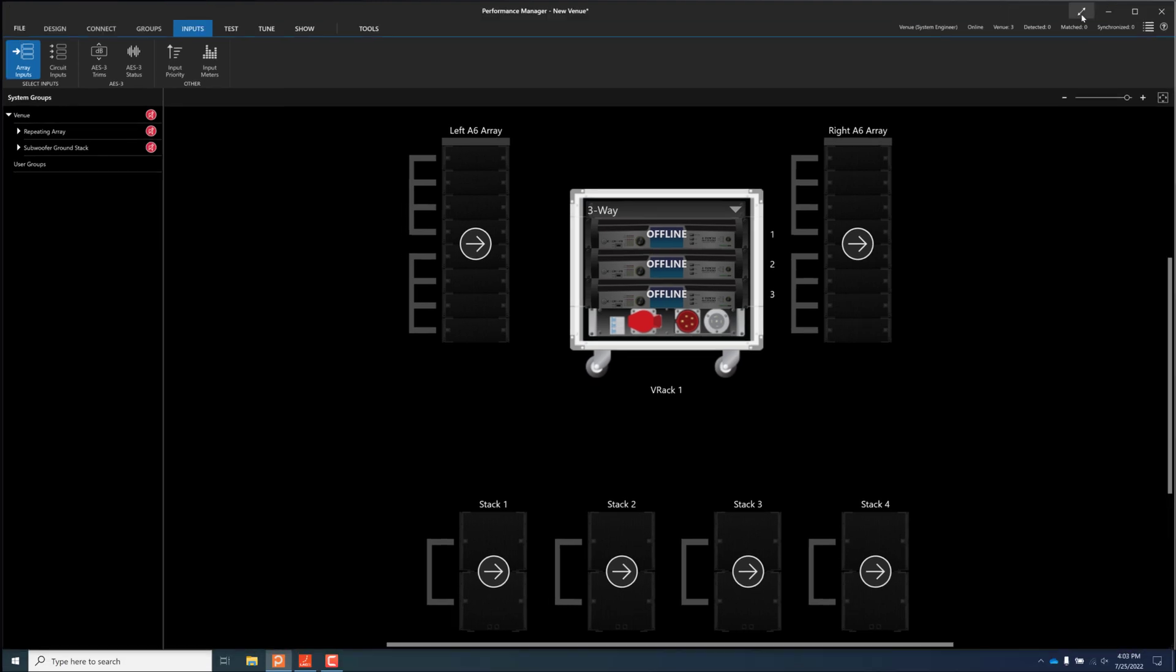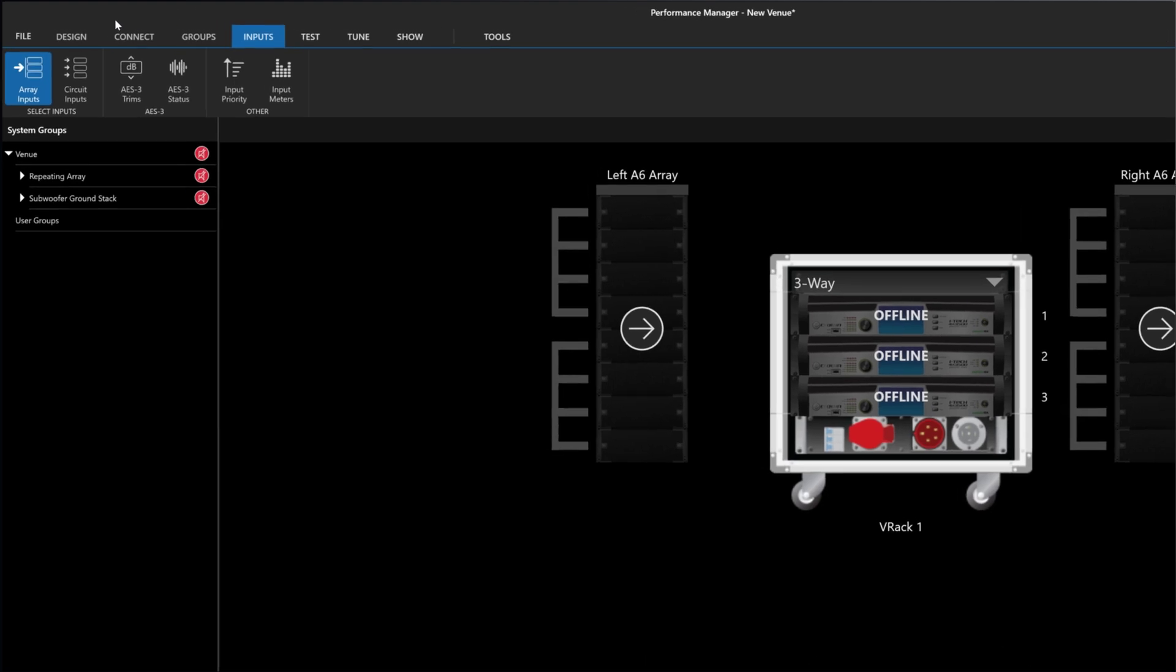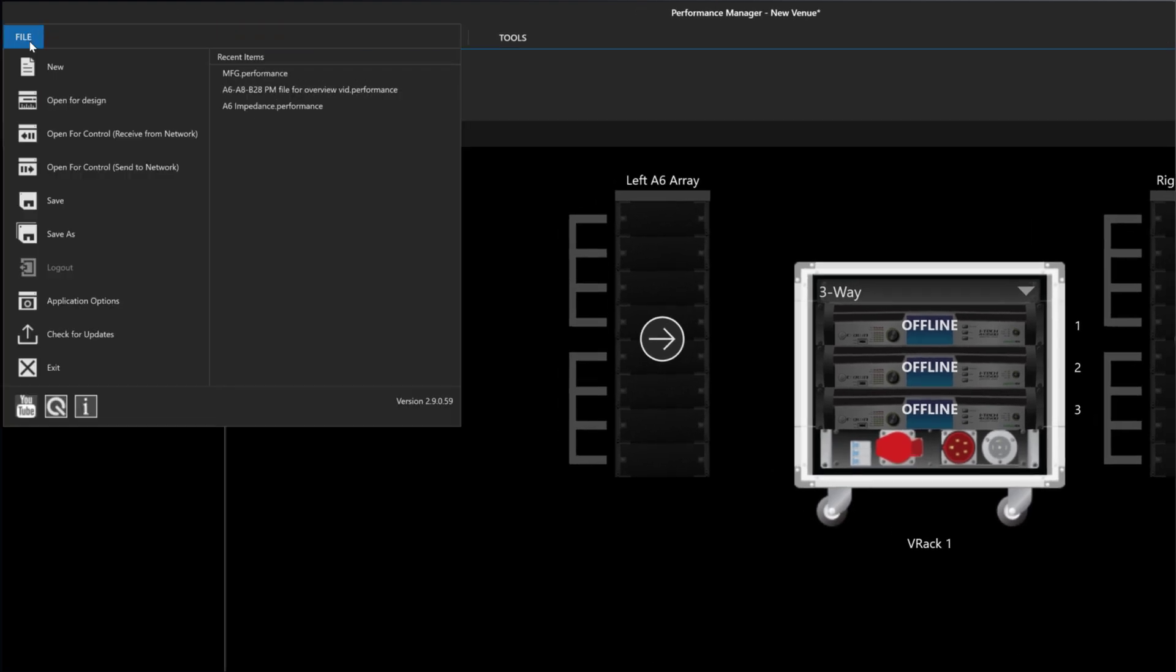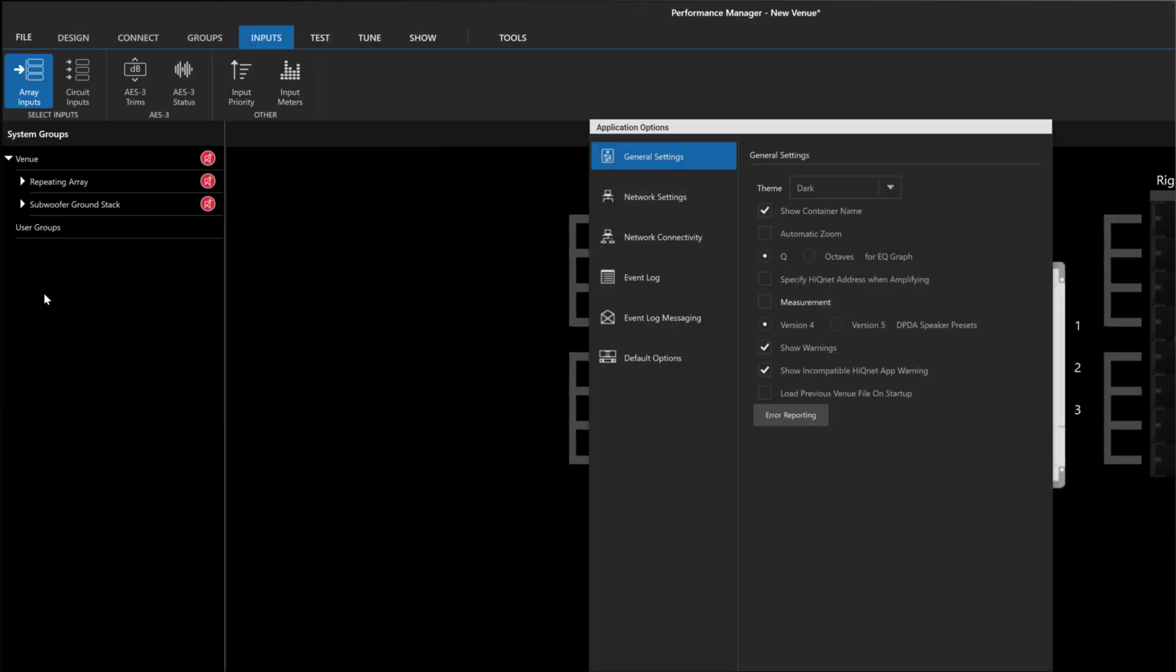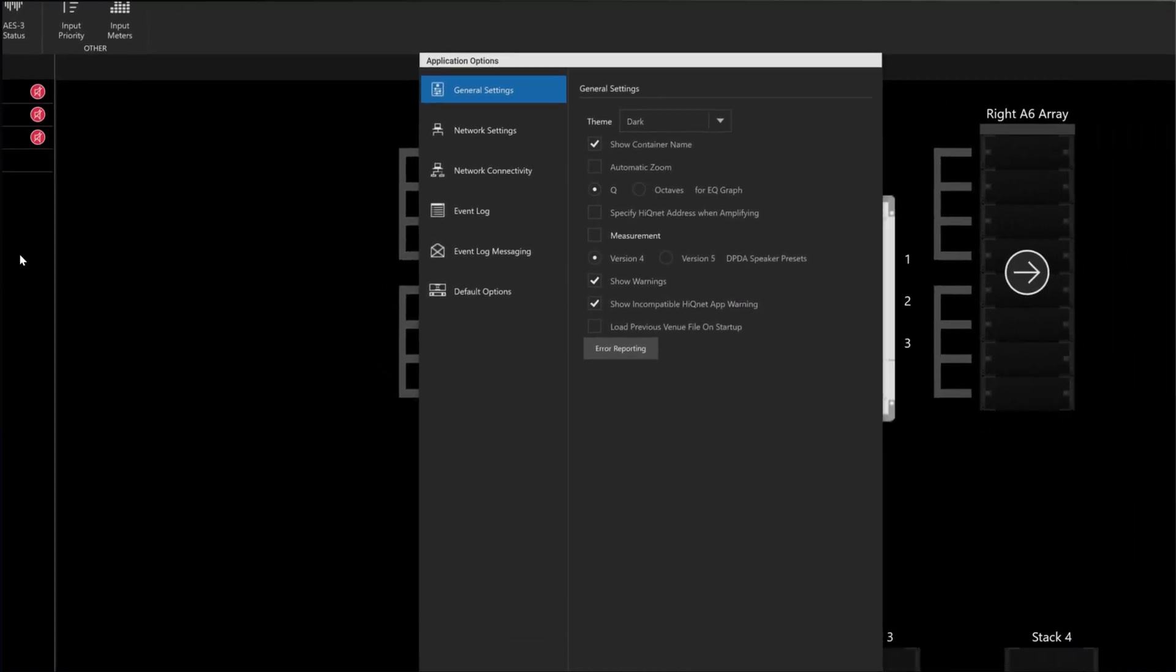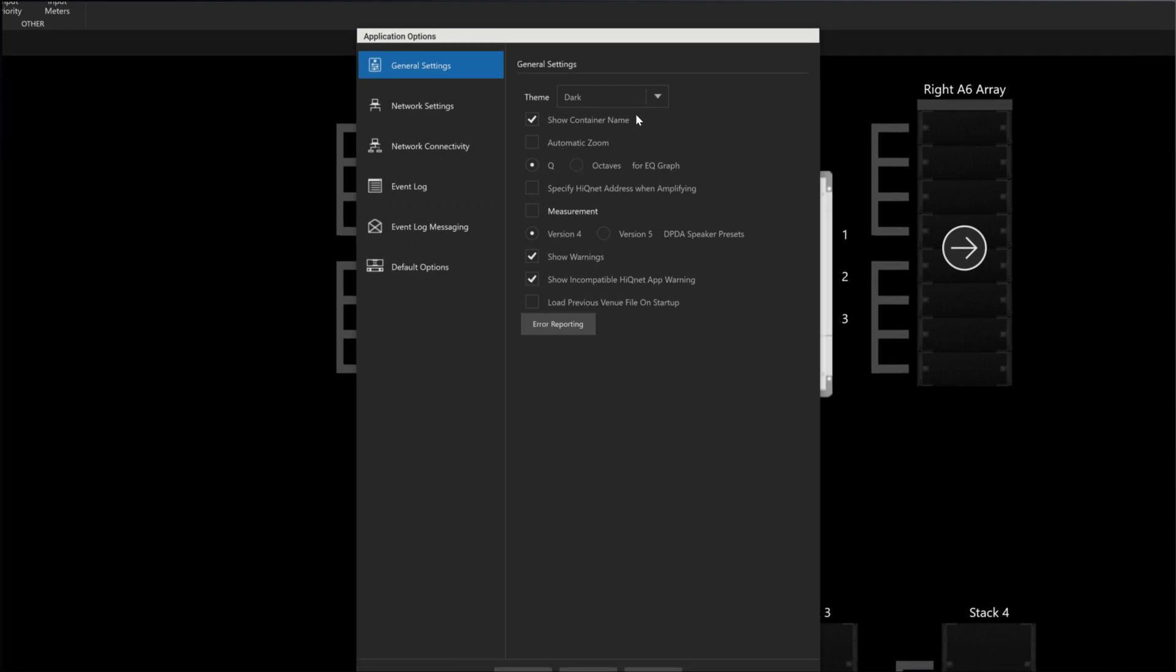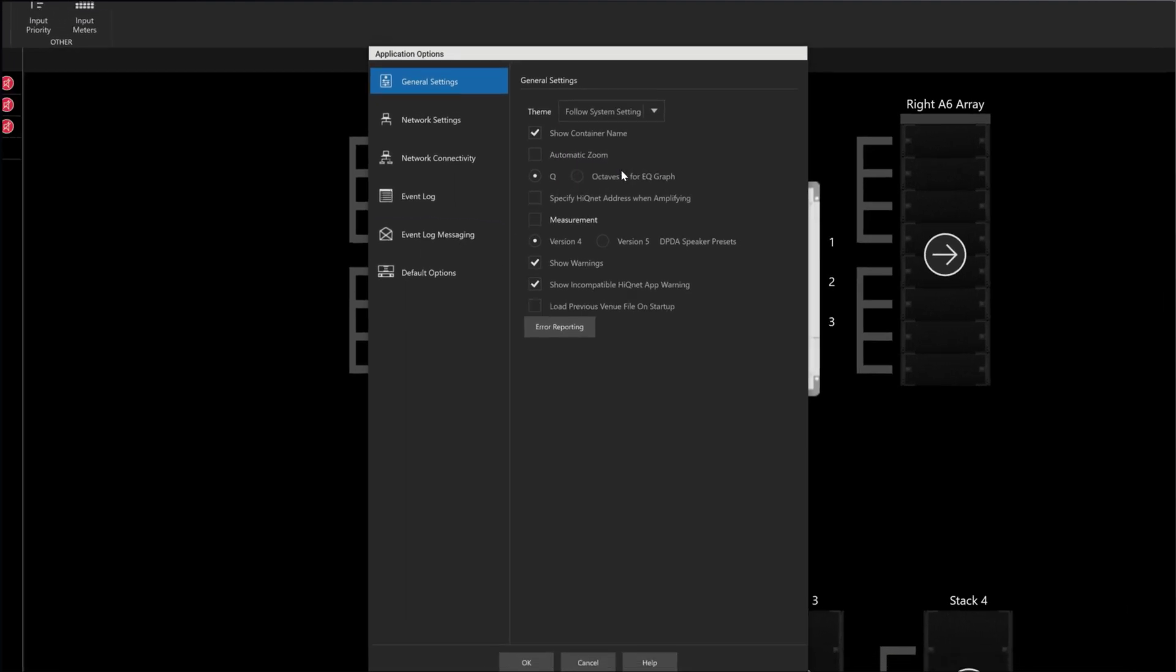Finally, a new setting is available for dark and light mode theme control. It is now possible to set Performance Manager to follow your computer's theme automatically. When selected, Performance Manager's UI theme will follow the settings of the computer it is installed on.